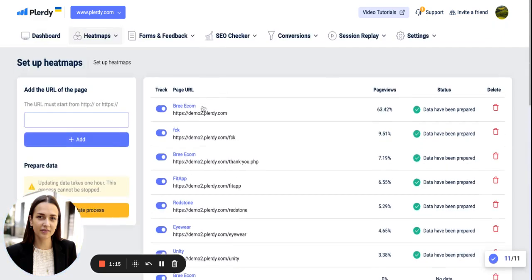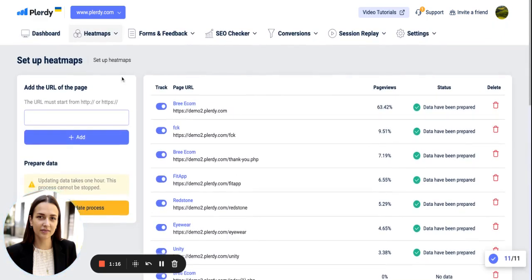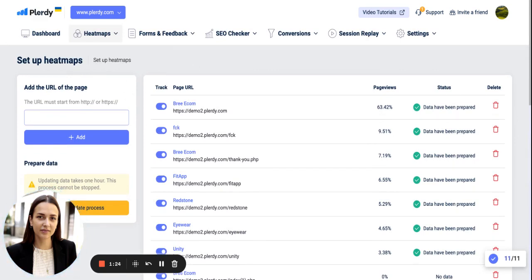But of course, you can manually add here any URL you want to track. After you successfully set up the pages for the tracking, you will be able to view the heatmaps.